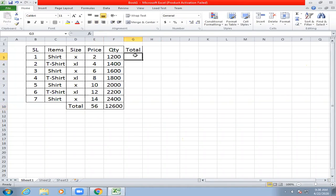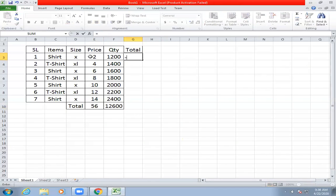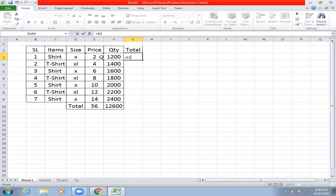Now we are looking at multiplication. The logic is that if we put 2 into 1200, we will call it a fixed value. If we don't fix it, we will call it equal to the price at the cell. You will get the price automatically. Into means multiply. Equal to the price at cell, then multiply, then enter.